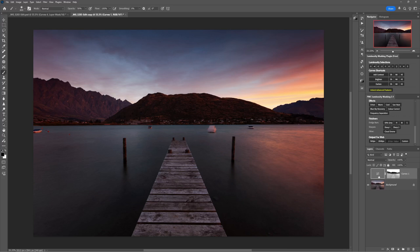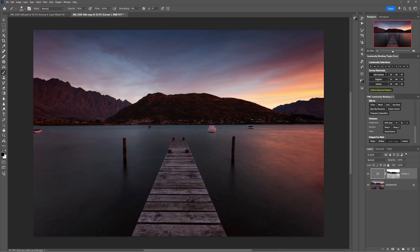So from here on in the rest of the process, the whole editing process for this image is going to be make an adjustment that looks good in one part of the image and then brush it out of all the others. And we're going to use a luminosity selection to make sure that our brushes are only brushing where we wanted to brush. So let's have another look.